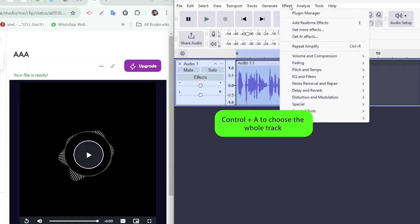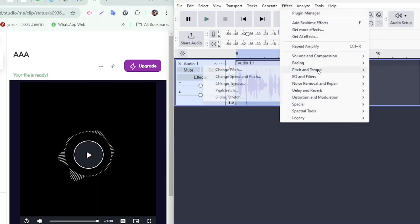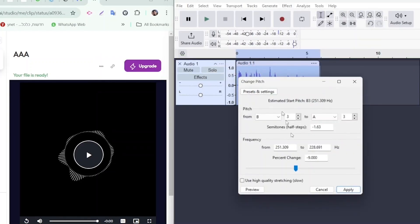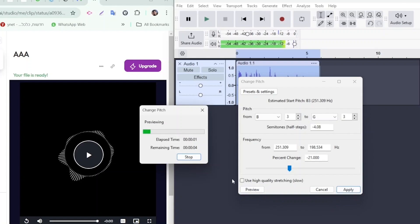You can adjust the pitch and even modify the tempo as needed. Hey, I can see you in my cameras. Get off my property now or I am calling the police.